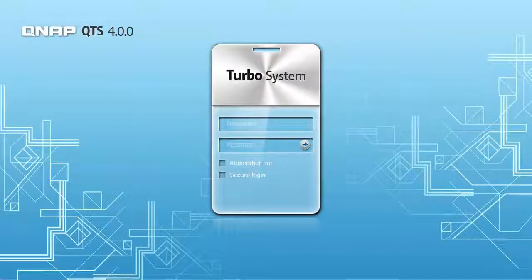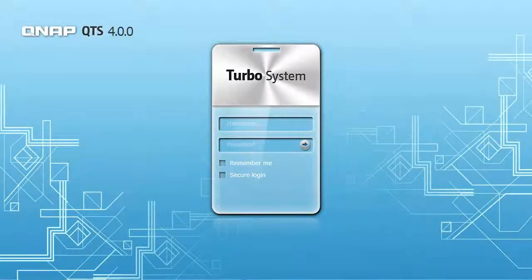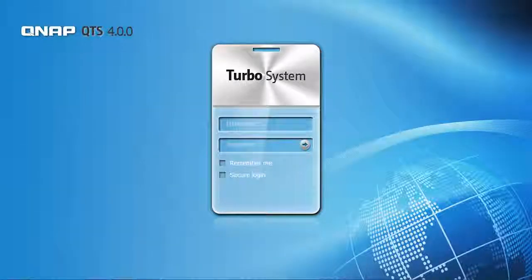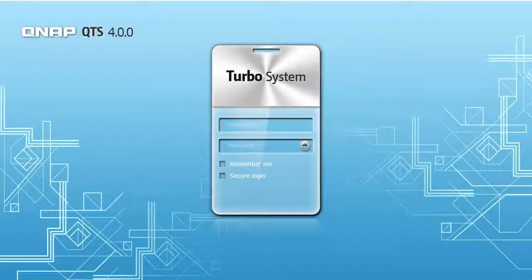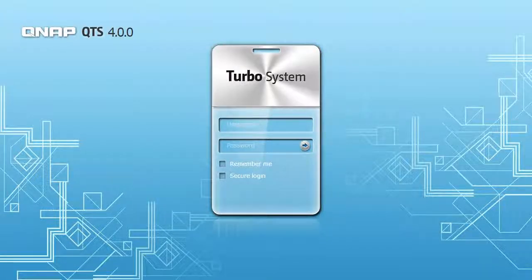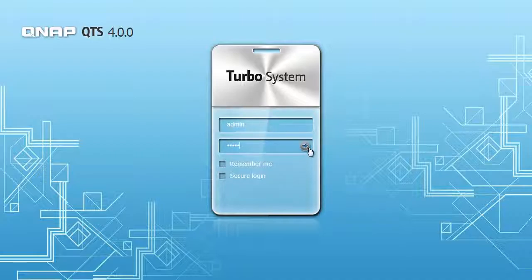Let's start at the QTS 4.0 login screen where you can change the background design at will. Simply enter your username and password and get started.